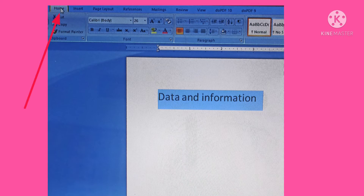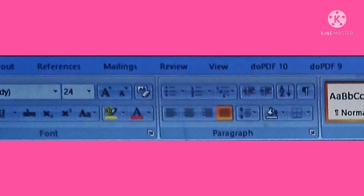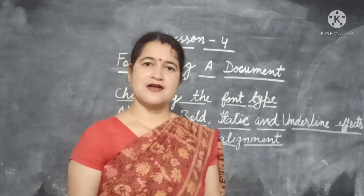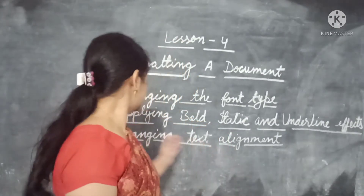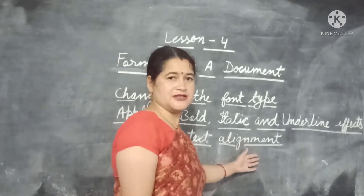There are a variety of formatting options available in Word. Simply click on the font dialog box launcher in the font group on the Home tab and select the desired option from the resulting font dialog box. Our next topic is changing the text alignment.